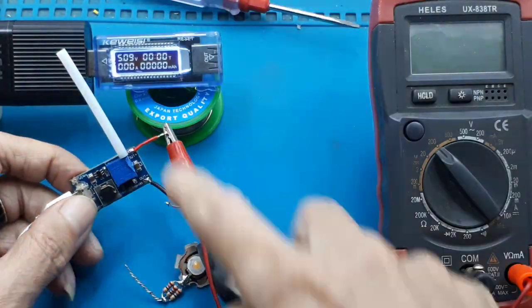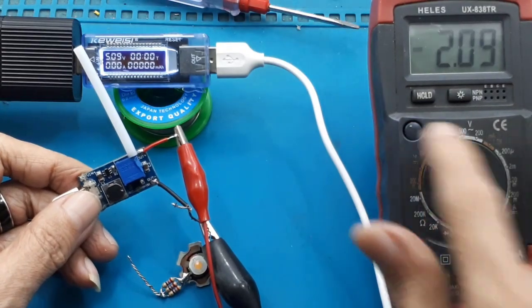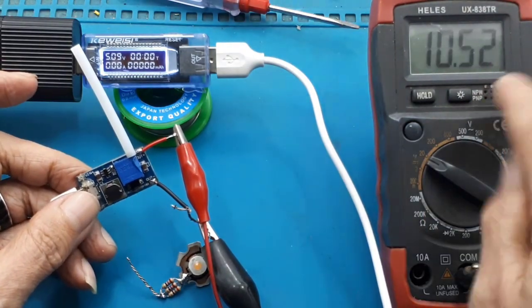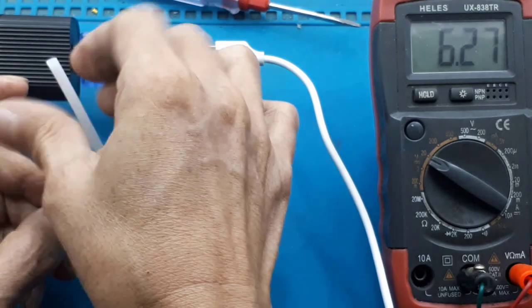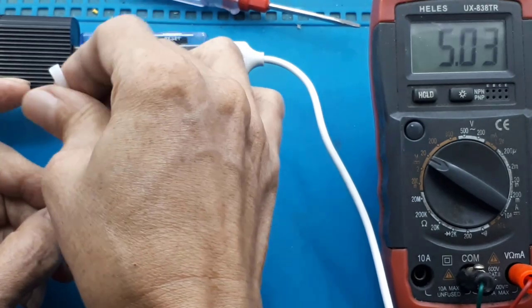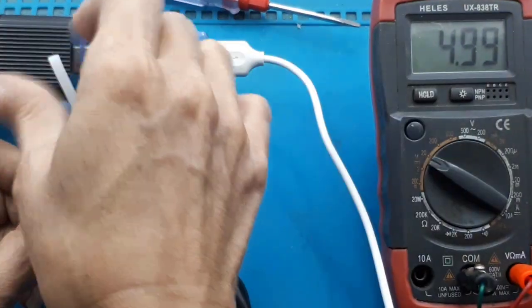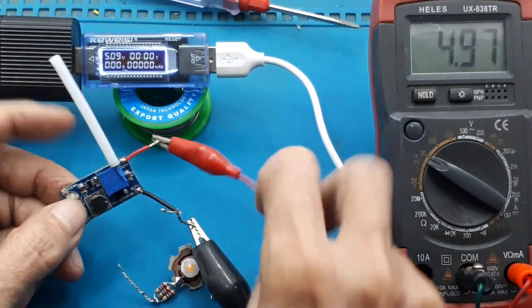Saya ukur dahulu tegangan output step-upnya. Terbaca 10V, saya set di paling kecil dahulu. Terkecil output di 5V, karena inputnya 5V.